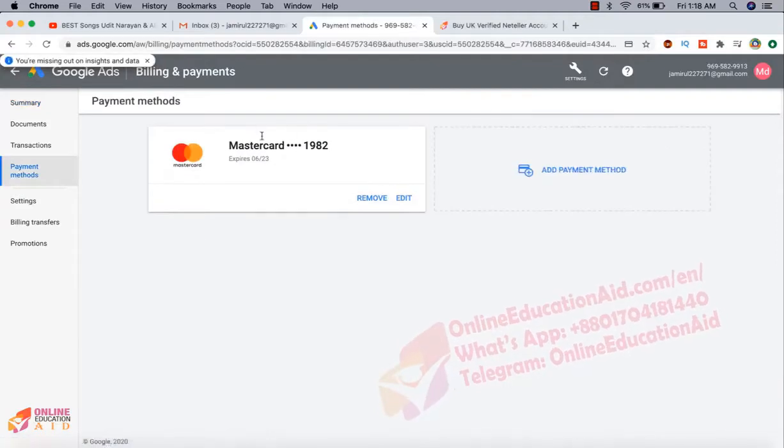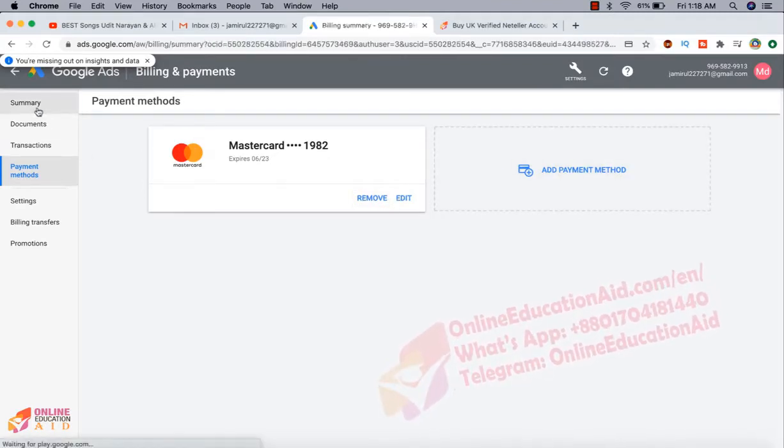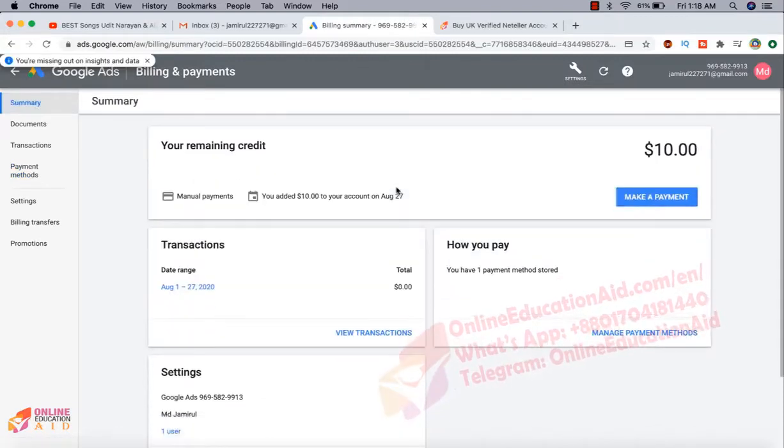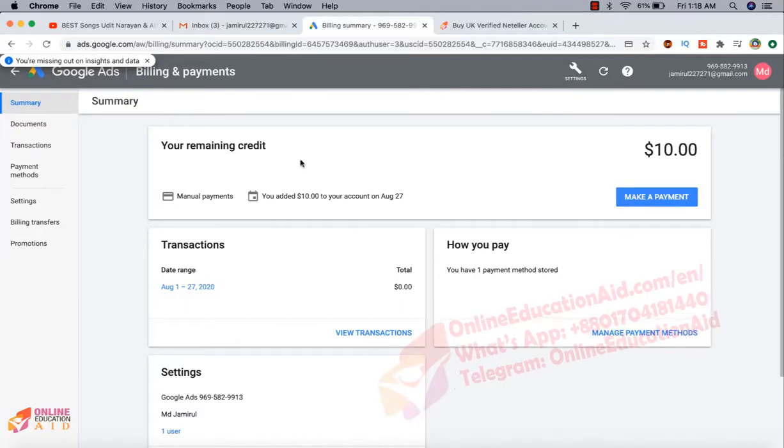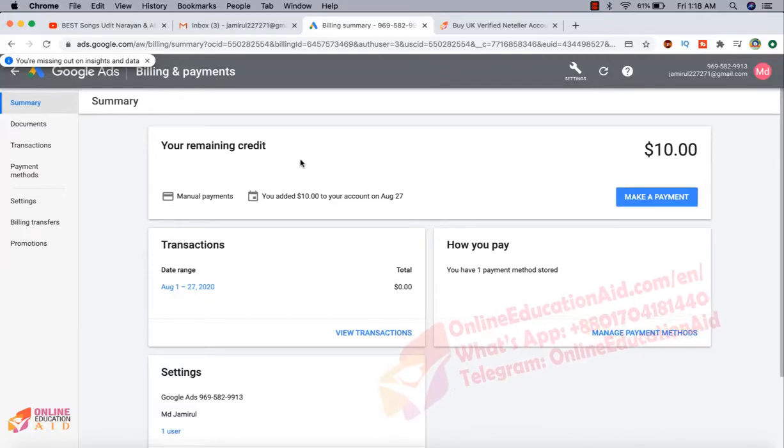This is the best card, so you can edit or remove or you can add another card. So this is the process to create manual Google Ads account. I told you again and again that so many country locations are not available this option, the manual option.